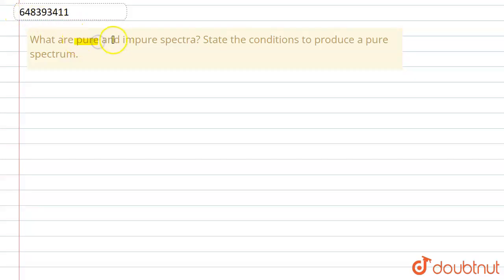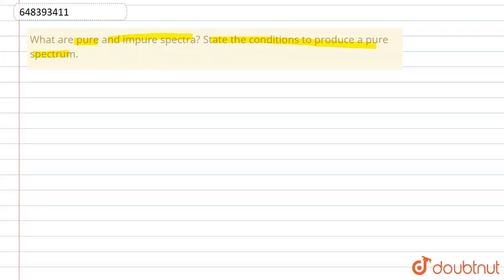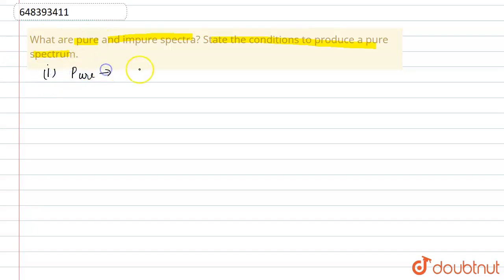So here the question says: what are pure and impure spectra, and state the condition to produce a pure spectrum. So first of all, let's address the first part — what are pure spectra? Pure spectra are those in which there is no overlapping of lights of different colors.